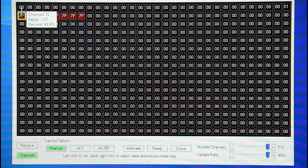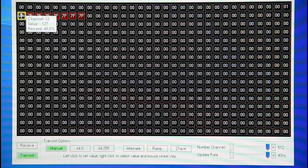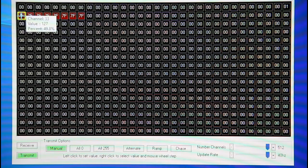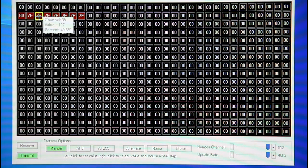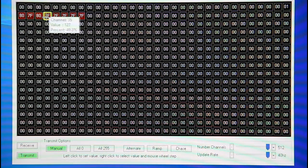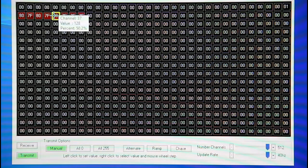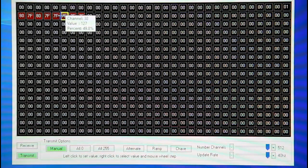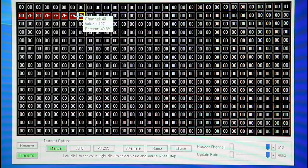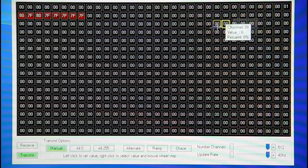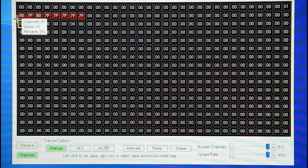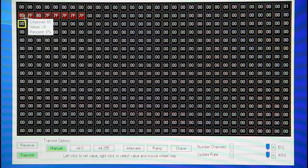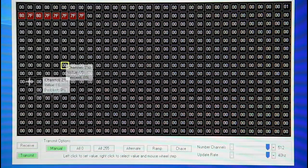But then the next 8 channels after 32, 33 on up, is the ones that will control the outputs of the Hydra. And again, there's modes in the Hydra to skip this so you just use one channel just for the Sprite, or you can use 9 channels to control all the outputs as well.